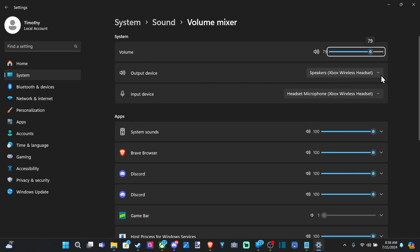And it will bring us to this page. So we have many different options to switch the output device on our PC and increase or decrease the volume.